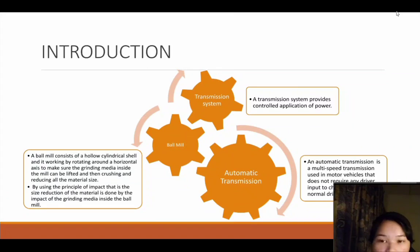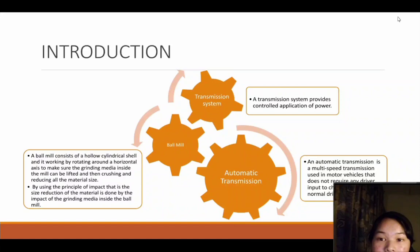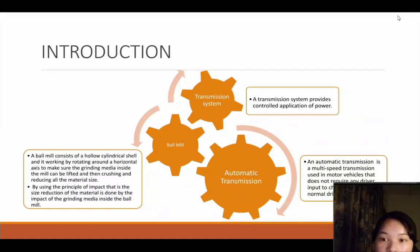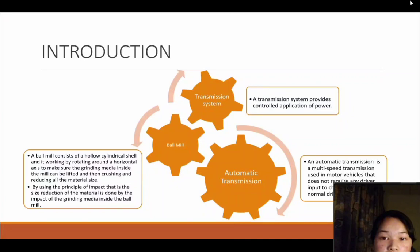A transmission system provides controlled application of power. The term 5-speed transmission refers to a gearbox that uses gears and gear trains to supply speed and torque conversion from a rotating power source to a different device. The most common use is in automobiles, where the transmission adapts the output of the internal combustion engine to the driving wheels. Transmission reduces the upper engine speed to the slower wheel speeds while increasing torque in the process.